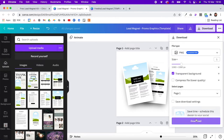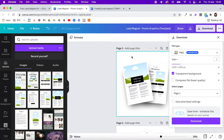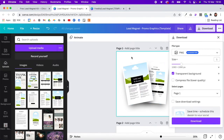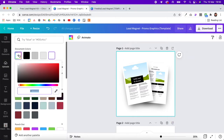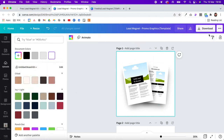If you don't have a Canva Pro account, you won't be able to download with a transparent background. In that case, click on the background, click the color, click the plus icon, and paste in the background color of your website so it will match when you upload it.